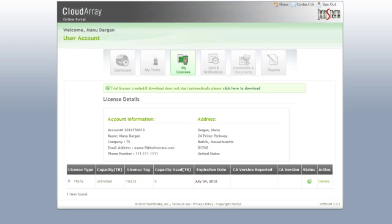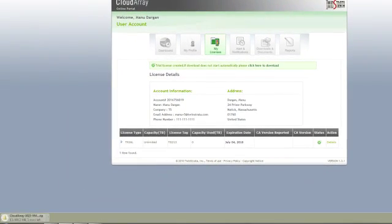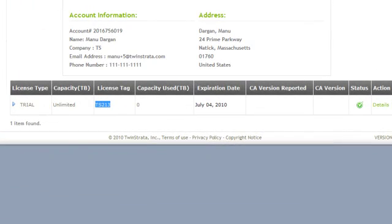You will now be prompted to save the Cloudray VM. You can save the file to a location of your choice. A Cloudray 30-day trial account will also be created for you, and your license tag will be displayed here. Please make a note of your license tag. However, you can always log into the web portal with your login credentials and look up your license tag.